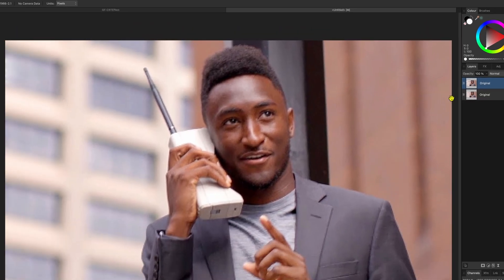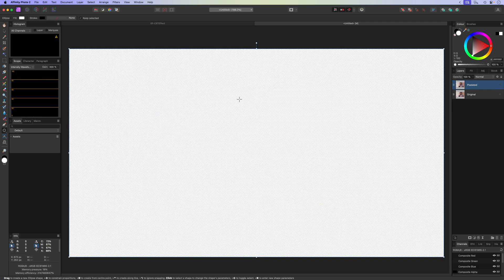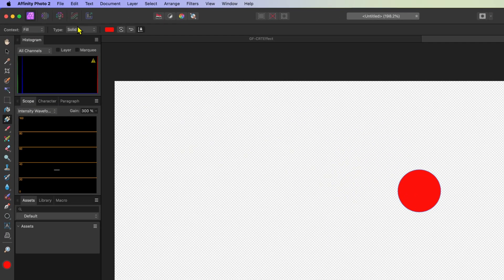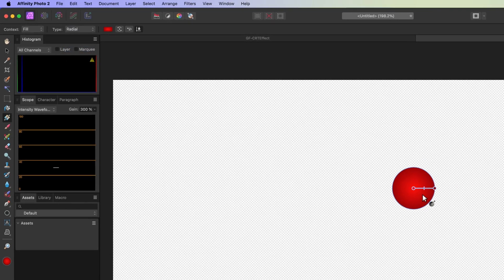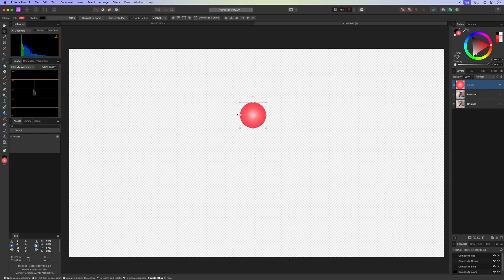The next step is to create this typical CRT dotted look by creating a custom overlay. I'll hide the two layers we already have and add a circle to the canvas. For the color I'll choose red and use the gradient tool to apply a radial gradient. I want the center of the circle to be slightly lighter so that we get a glowy red circle. This looks about right.